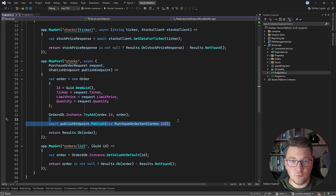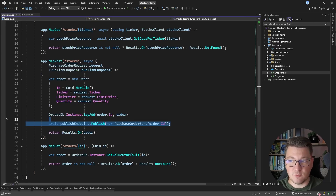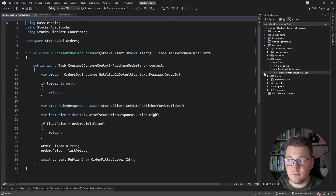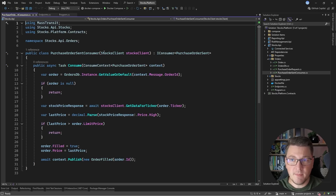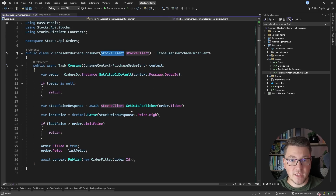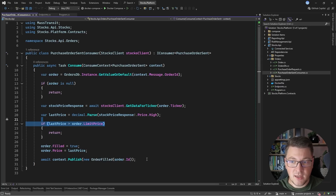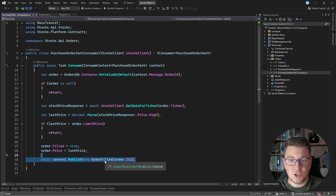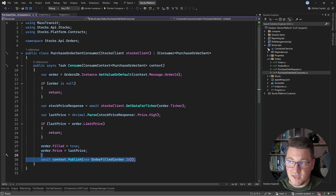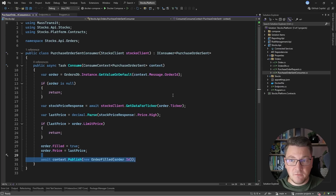Under the hood we are using RabbitMQ as our message transport. This will be handled inside of the purchase order sent consumer, which uses an HTTP client to interact with a third-party API to fetch pricing information for a particular stock. We then decide if we can purchase the stock, and if so, we publish an order filled message. This message is consumed by the reporting and risk management services. That is the flow we are going to use for the demo.